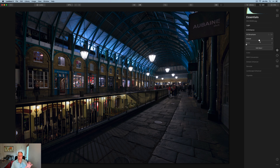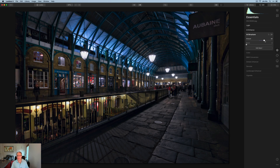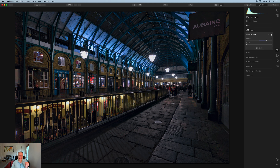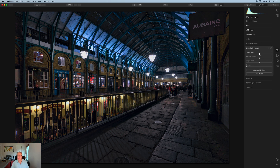For interiors like this I like to apply AI Structure. In this case I'm going fairly heavy — up to 54. Let me turn that off: there's before, and there's after. It's less "crunchy" — the word I use for AI Structure. It gives a little bit of detail, a little pop, and also a little contrast. It punches up the light just a little bit, so keep that in mind as a way to help brighten that interior.